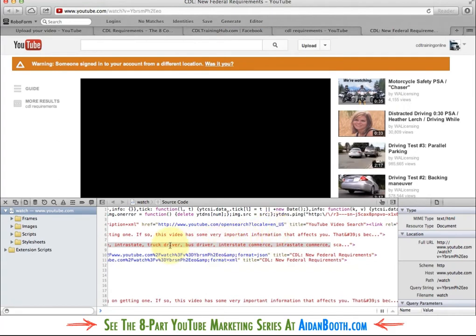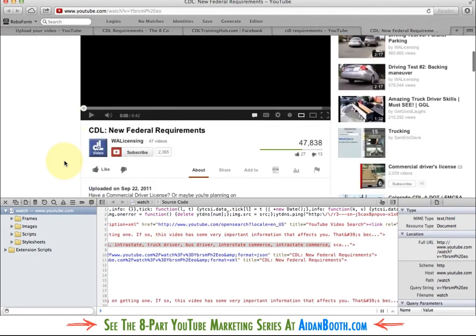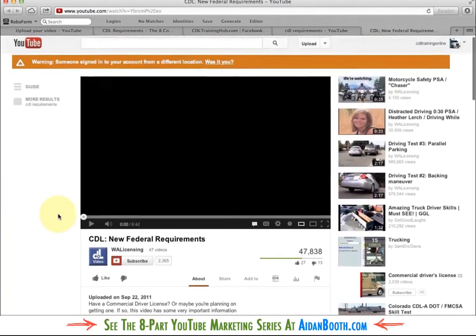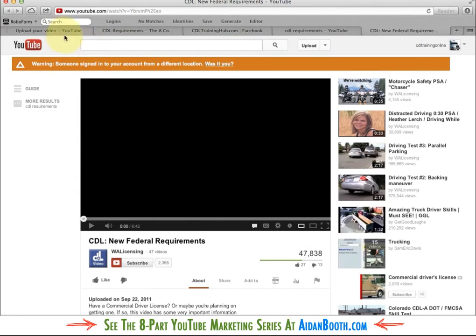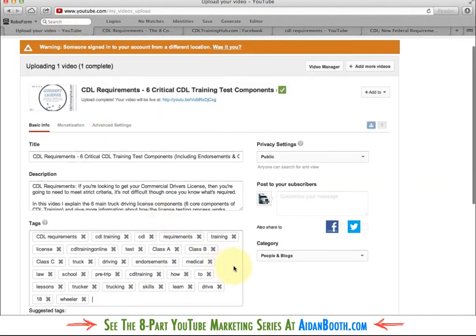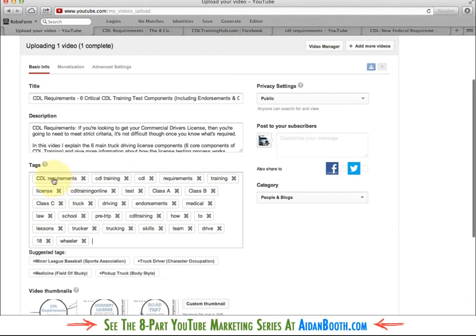I can copy those tags in if I want to. Another thing you can do sometimes — and you have to be a little bit careful with copyright — but I could put the channel name, like WA licensing, in my tags. If I put that in my tags, there's a good chance my video is going to appear as a related video to that person's videos as well. You do have to be careful with trademarks and copyrights, so it's really up to you if you use that strategy.